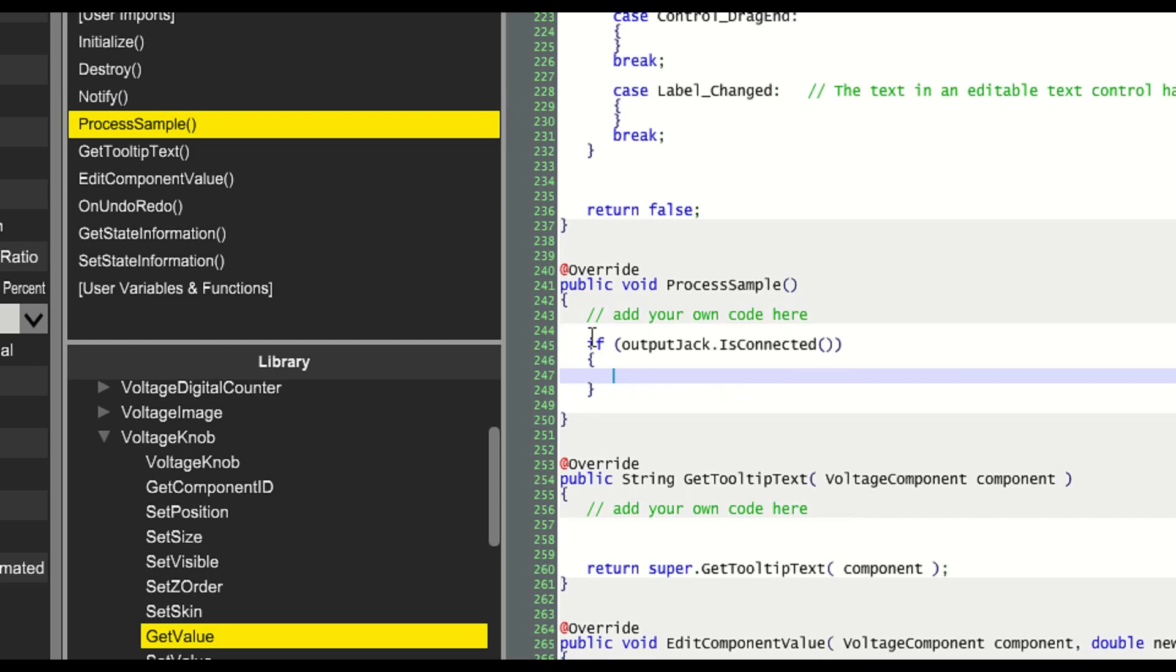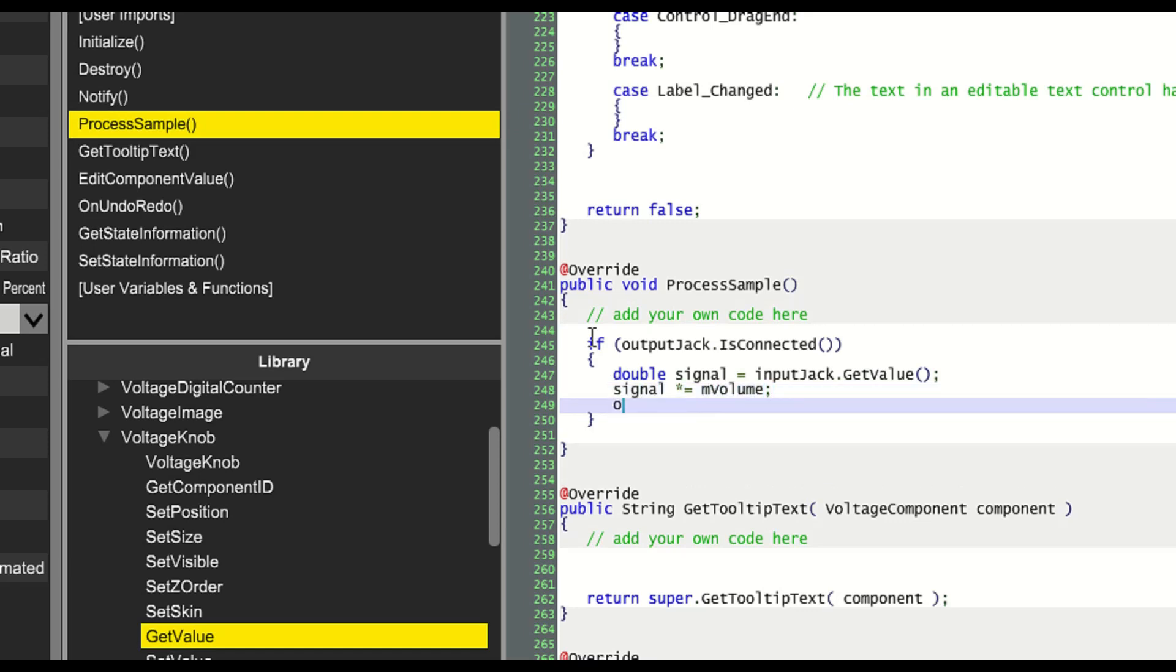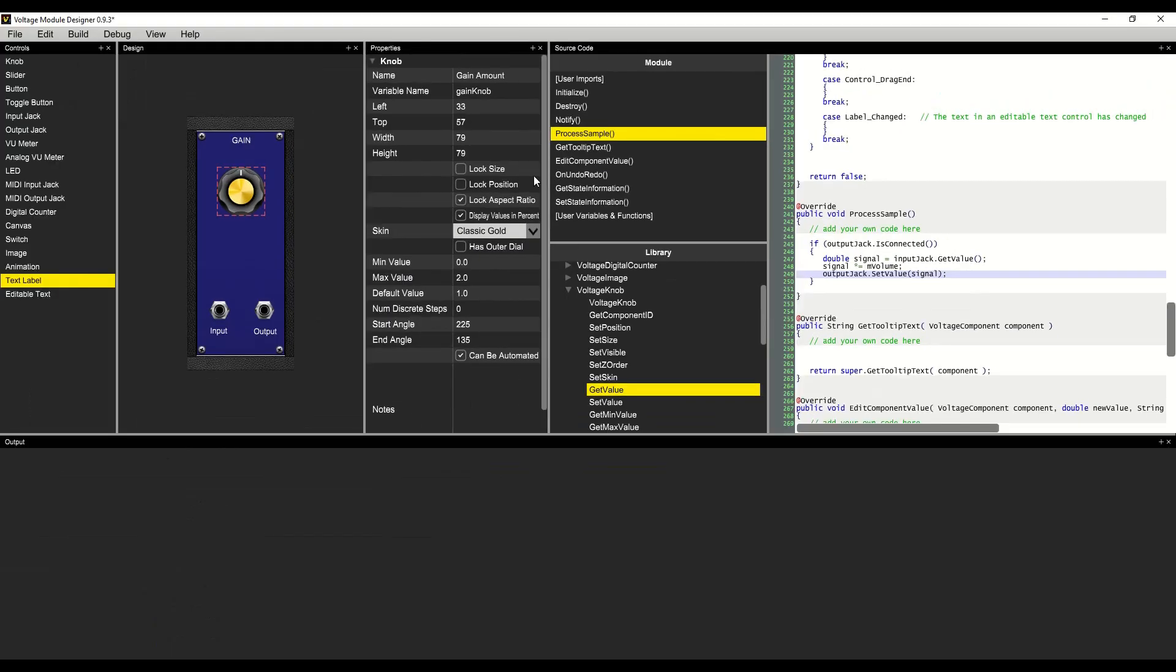Next, we'll create a value called signal, and we will read off of the input jack by using the getValue function. Then we'll multiply signal by mVolume, which contains our volume value. And finally, we will write this new modified signal out to the output jack.